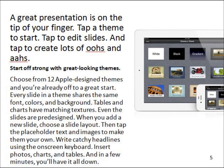A great presentation is at the tip of your finger. Tap a theme to start, tap to edit slides, and tap to create wow moments. Choose from 12 Apple-designed themes and you're already off to a great start. Every slide in a theme shares the same font, colors, and background. Tables and charts have matching textures. Even the slides are pre-designed. When you add a new slide, choose a slide layout, then tap placeholder text and images to make them your own.